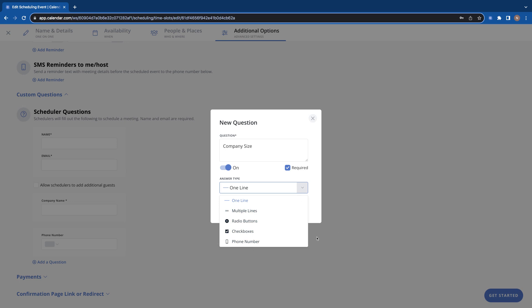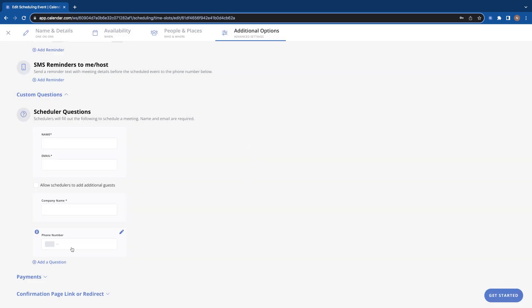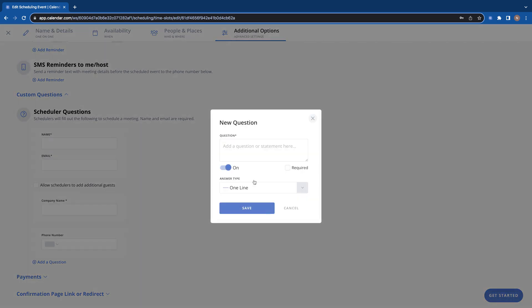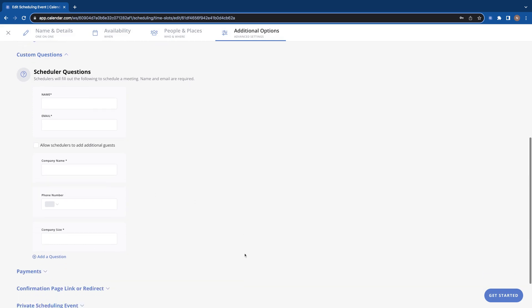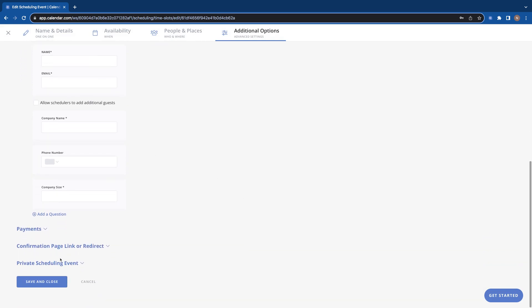So we'll just put one line here since that answer for company size should be pretty quick, just a number. Boom, and now there's a company size question. So there you have it. Now we can go see what that looks like. Save.